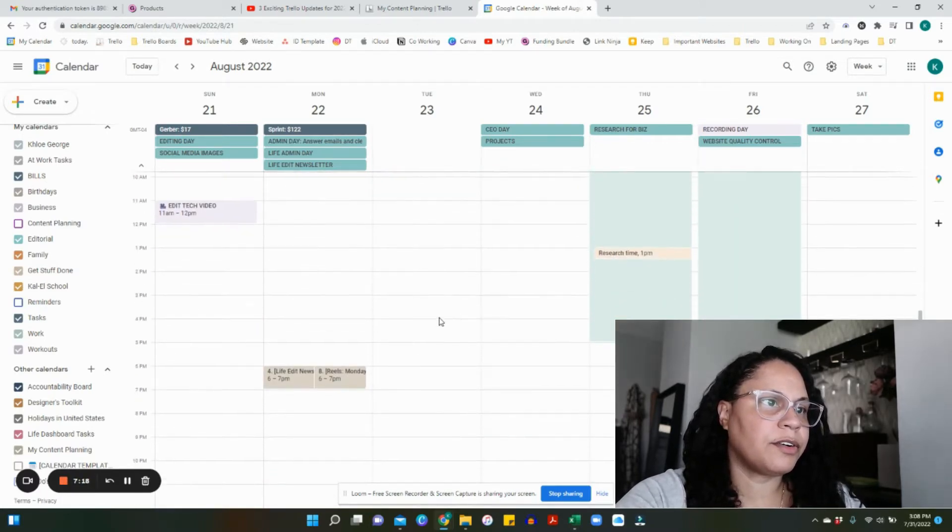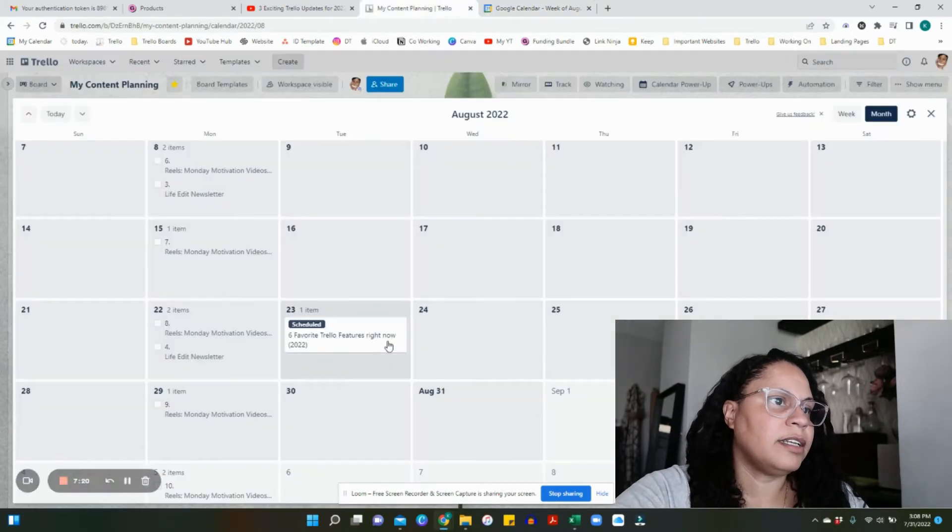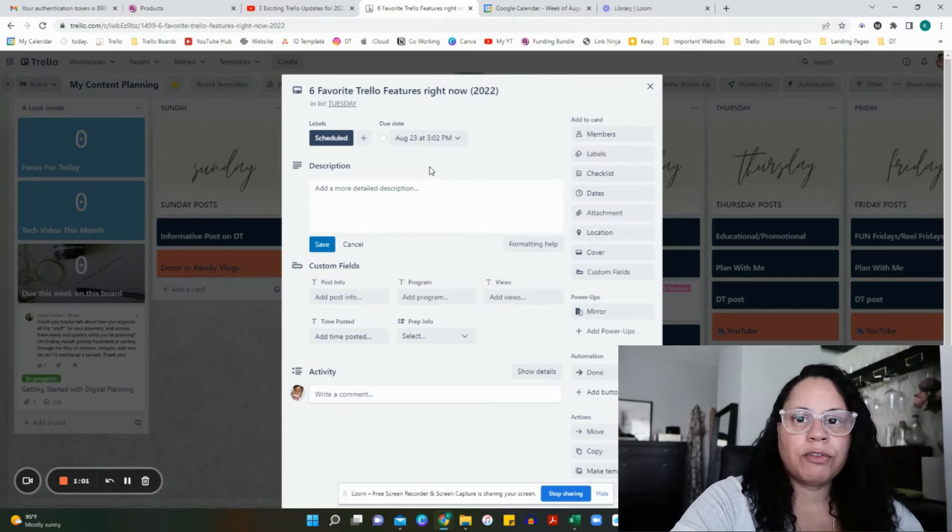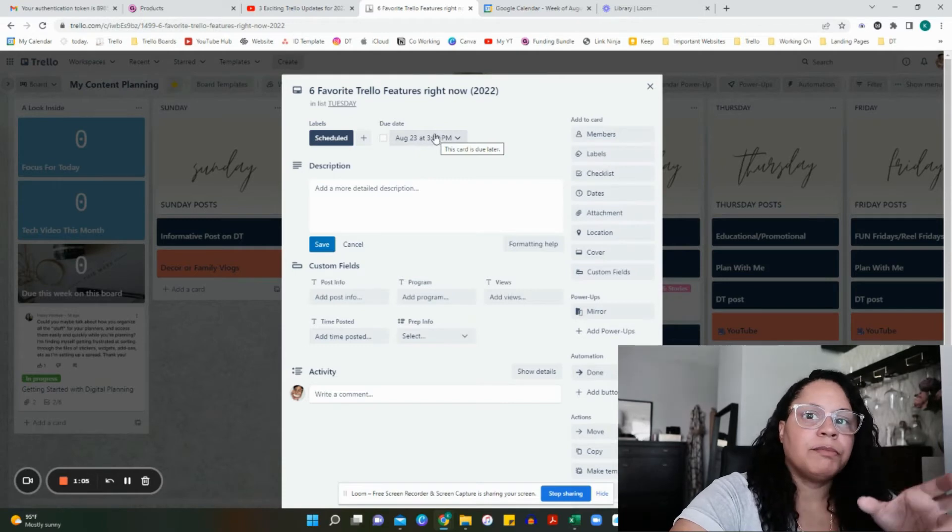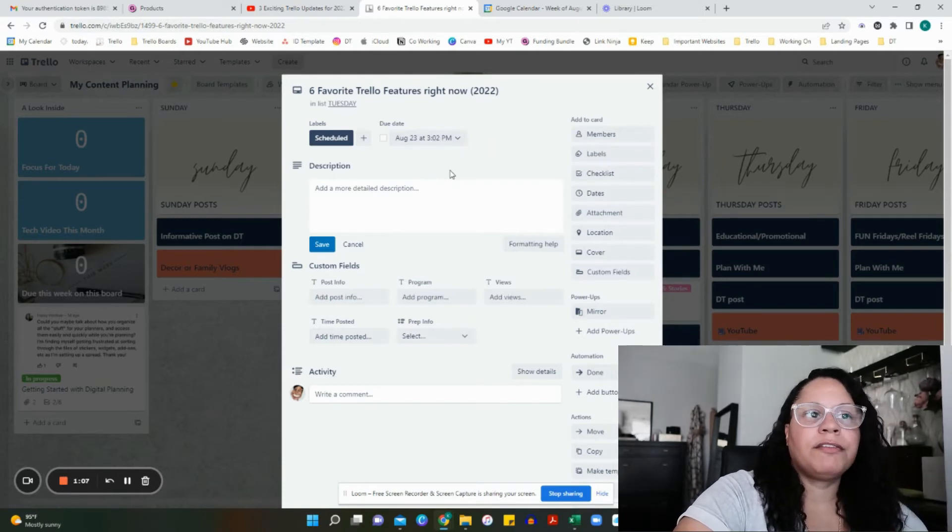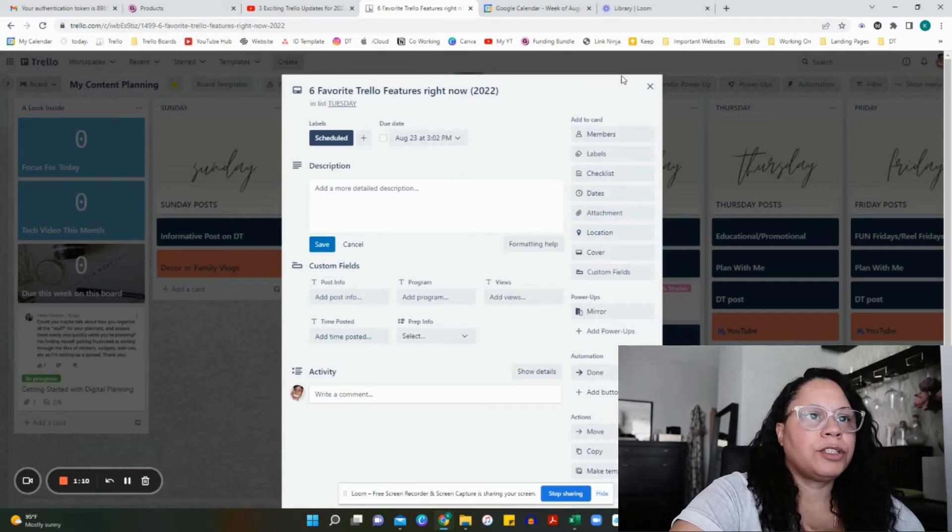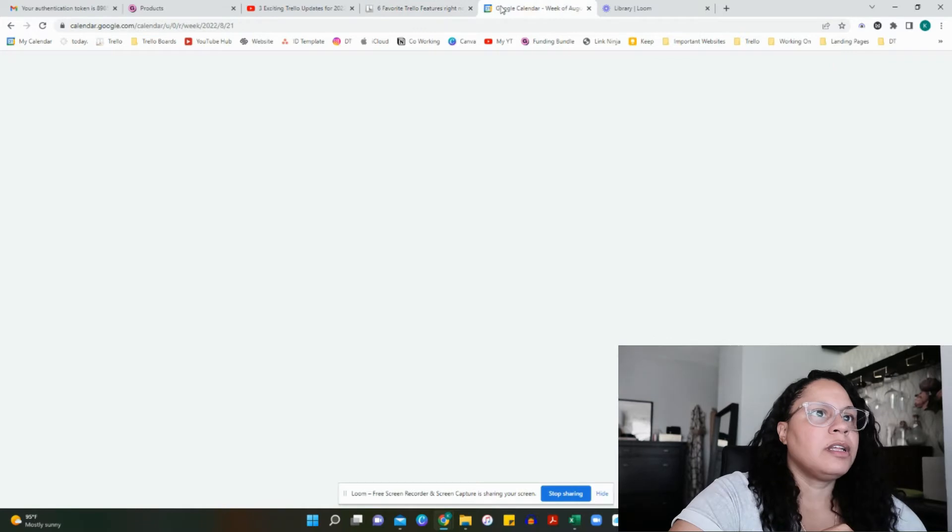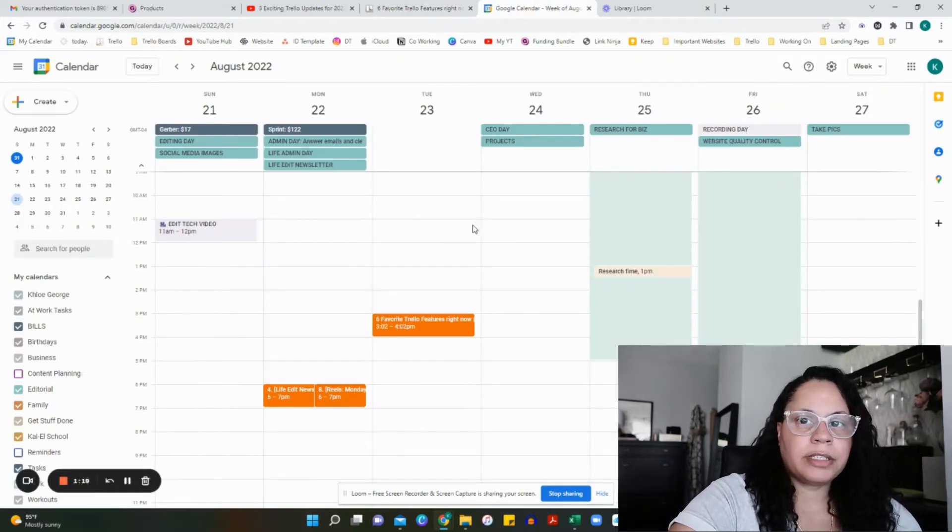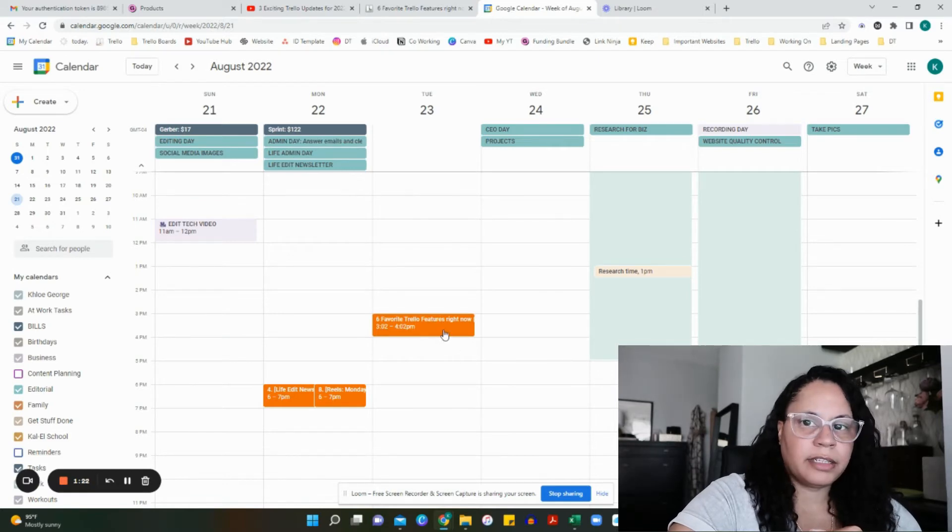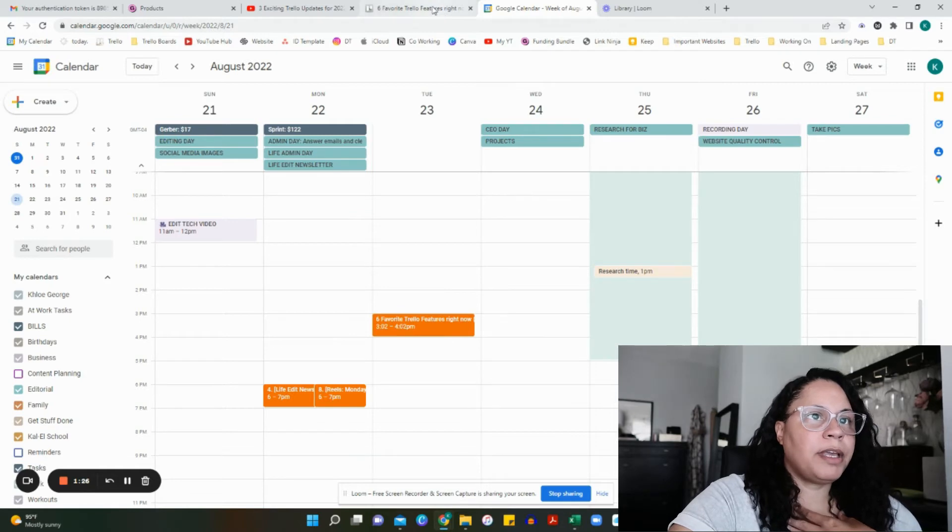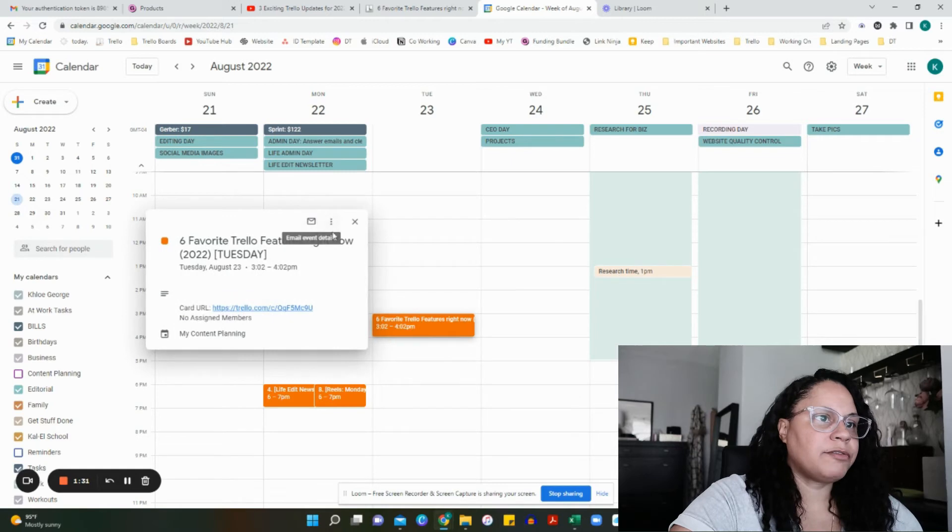Let me preface by saying it doesn't show up on your calendar right away. It's not instant—expect to give it a 15-20 minute wait time. As you can see from the screen, this is August 23rd at 3:02. I hopped over to August 23rd to speed things up, and here is that calendar event from Trello automatically.